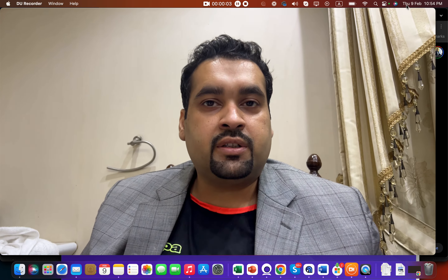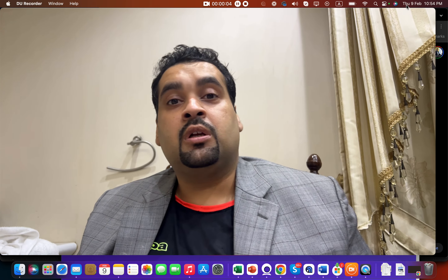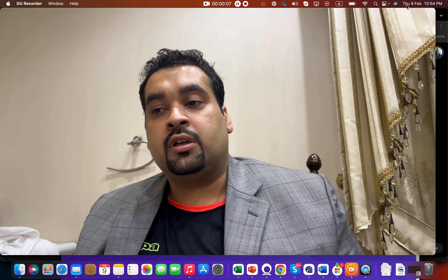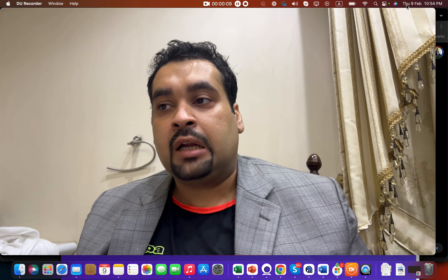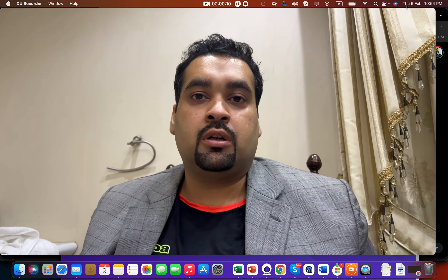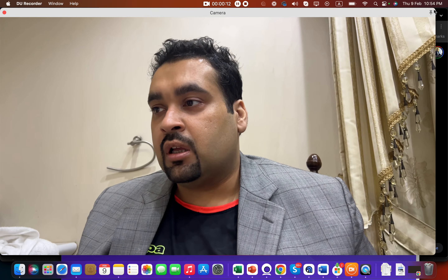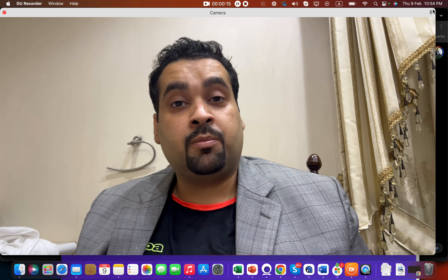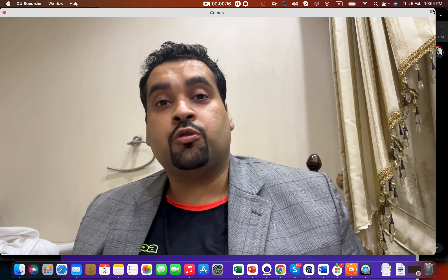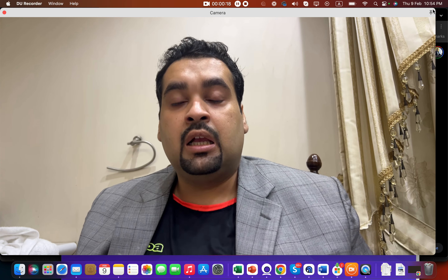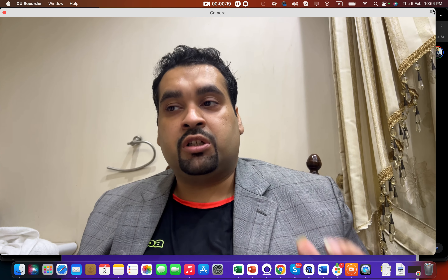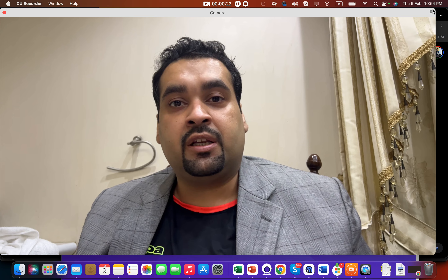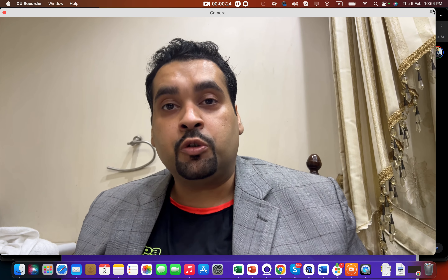Hello everyone, this is Ali Raza and I'm going to tell you how to start your first Google Ads campaign. For those who don't know, Google Ads is an online advertising platform through which you can advertise your website on the Google search engine, and with the help of the Google Display Network you can also advertise on YouTube.